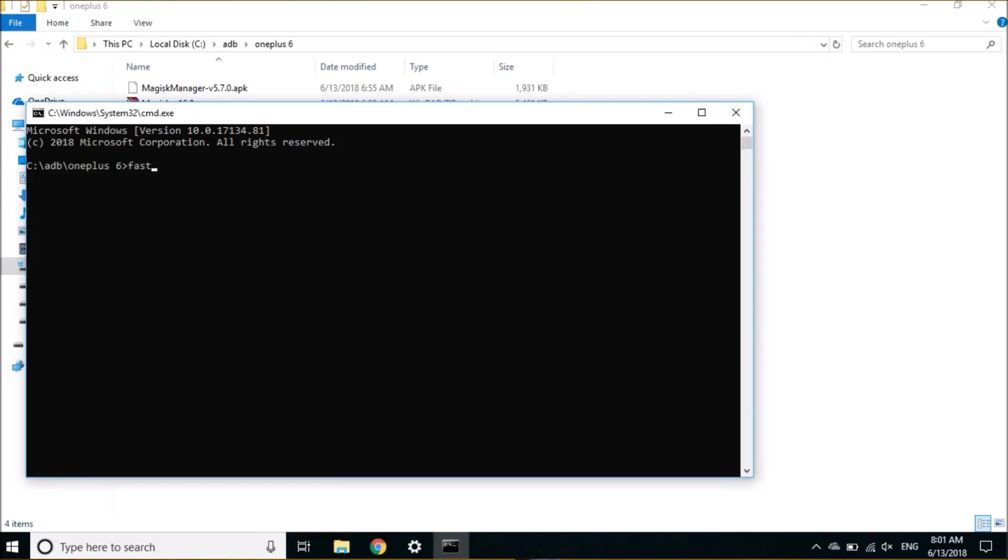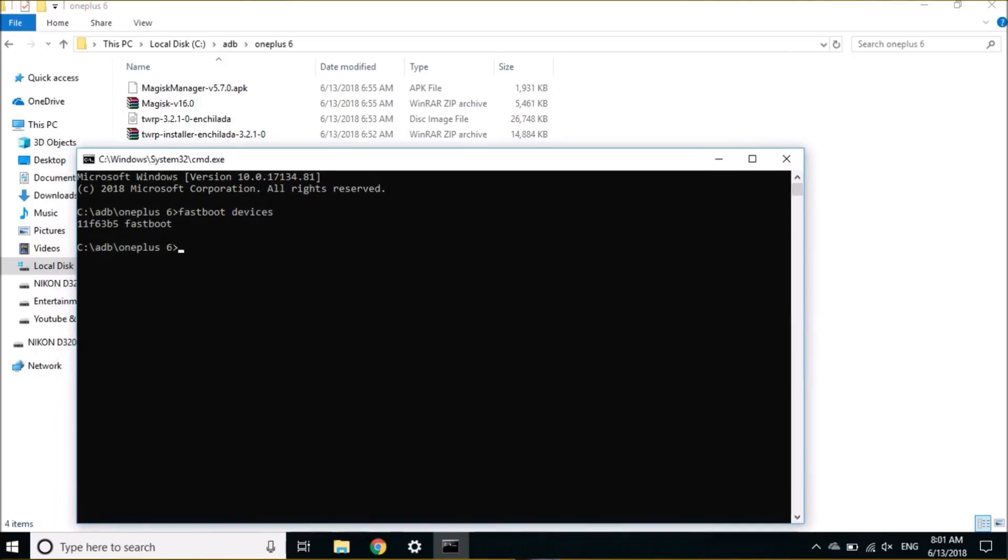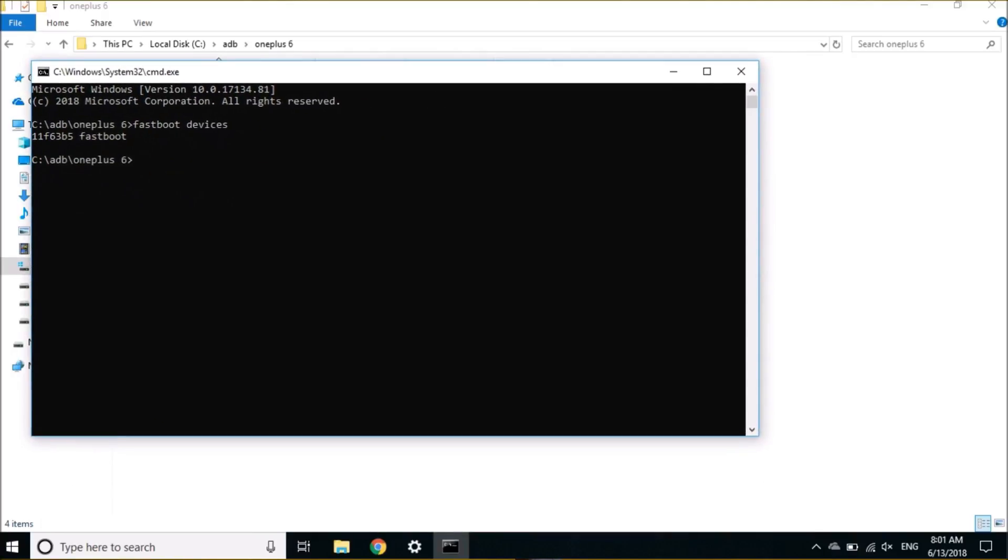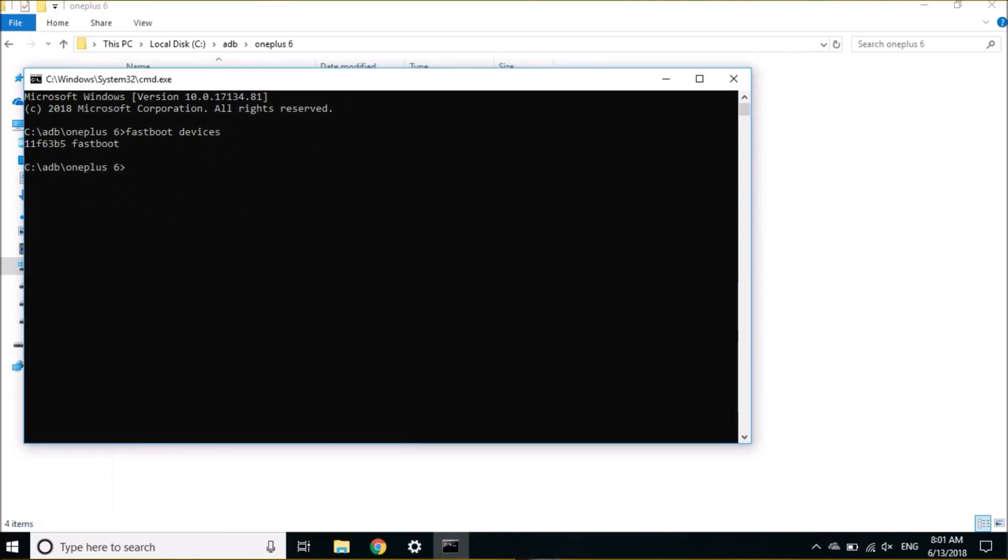Once you are done with that, you need to type 'fastboot devices' to check whether your device is connected or not. This will give you a serial number which says the device is connected in fastboot mode and the drivers are installed properly. After this is done, the first step is to unlock the device. For that, type the command 'fastboot oem unlock'.